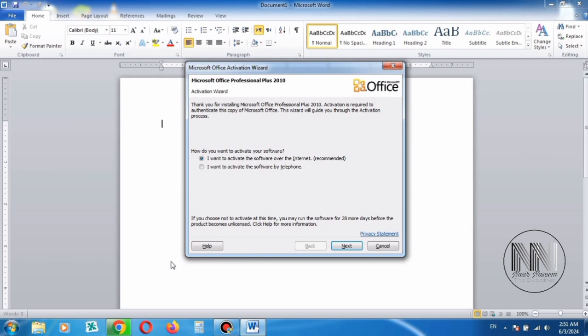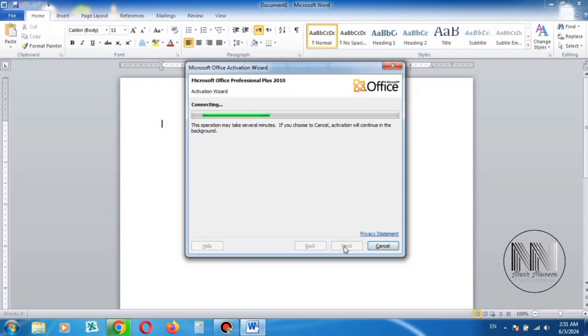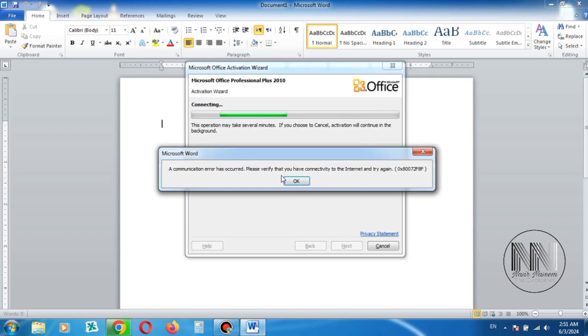This is the problem related to the product activation. You have entered your activation key, the key is accepted, and when we try to activate the product by connecting to the internet, click OK or Next. Clicking Next, you can see that there is an error regarding connection to the server.